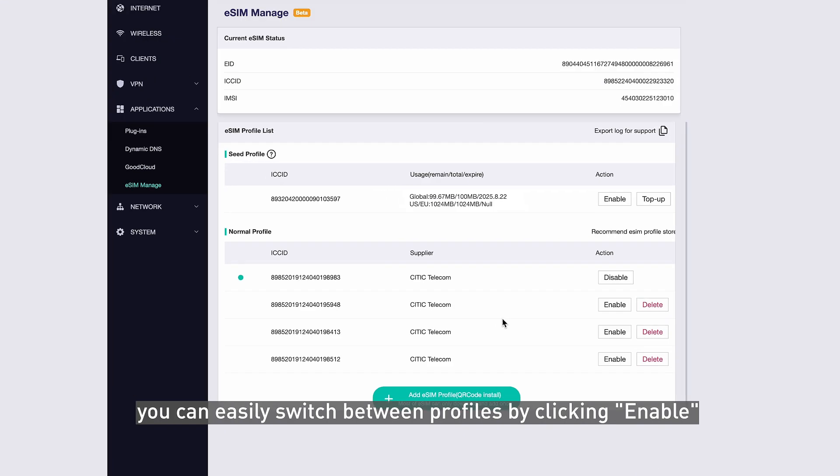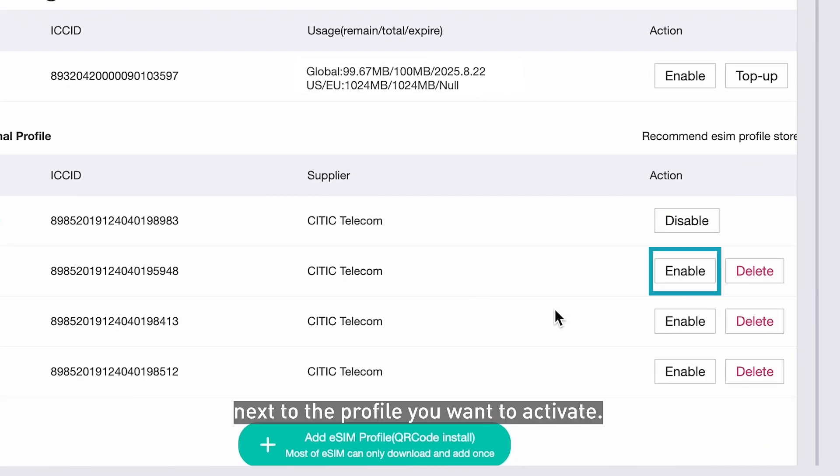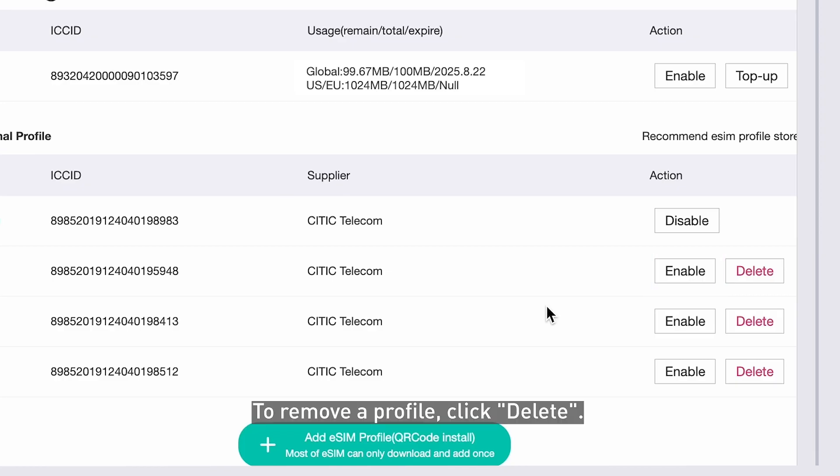Returning to the eSIM Manage application, you can easily switch between profiles by clicking Enable next to the profile you want to activate. To remove a profile, click Delete.